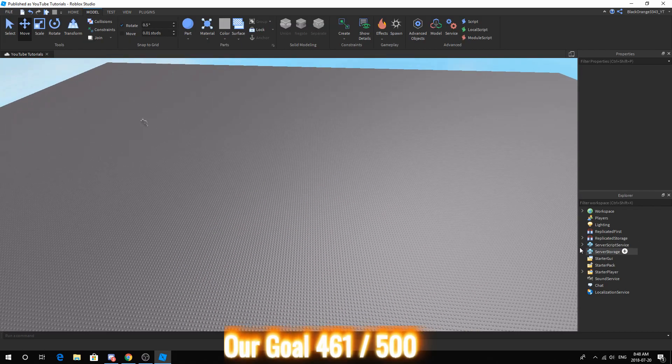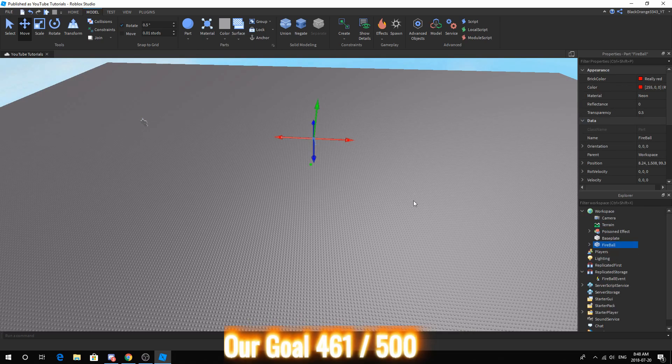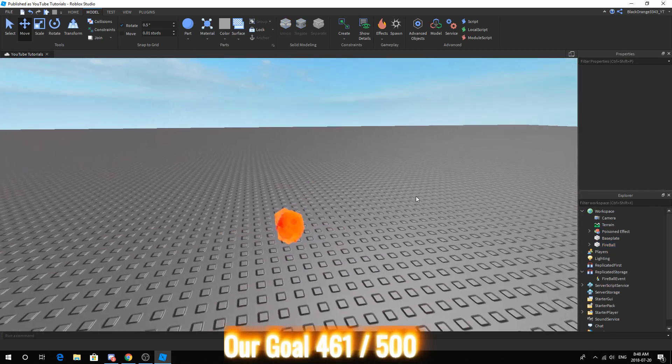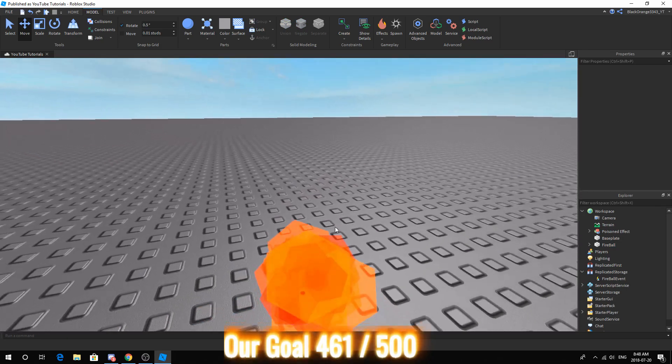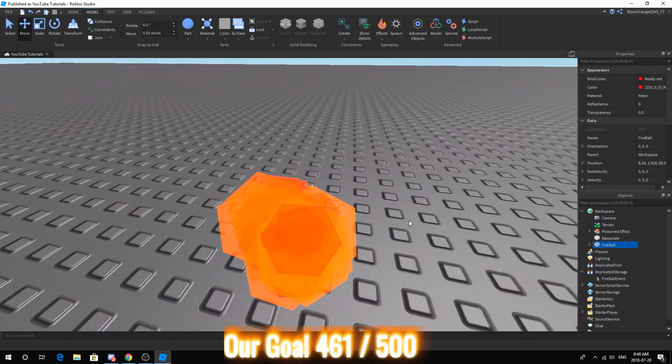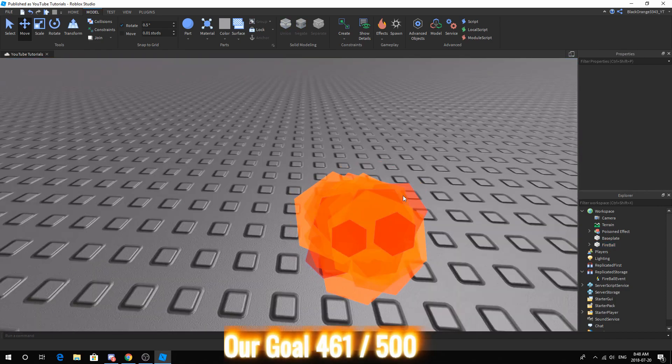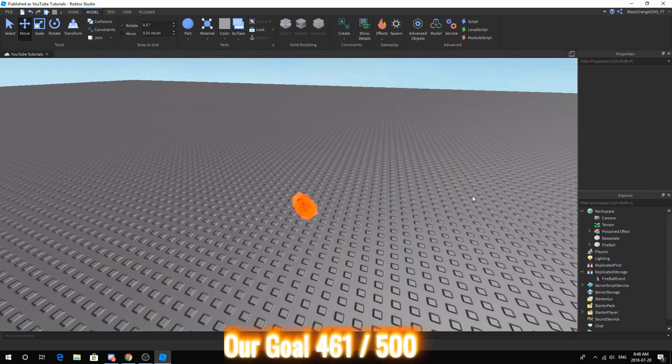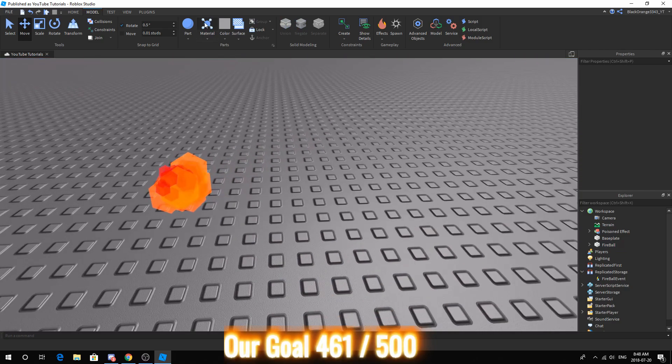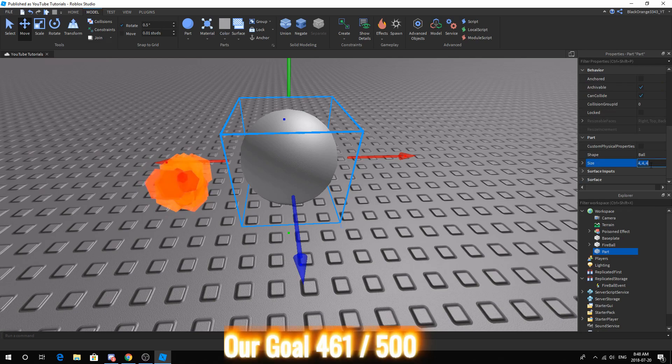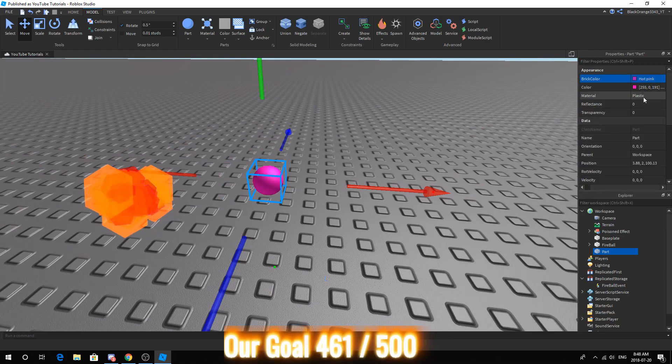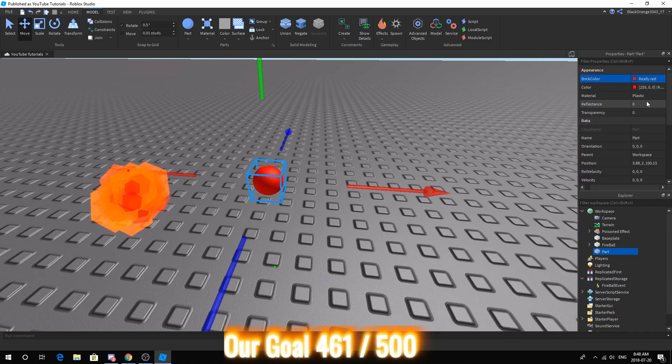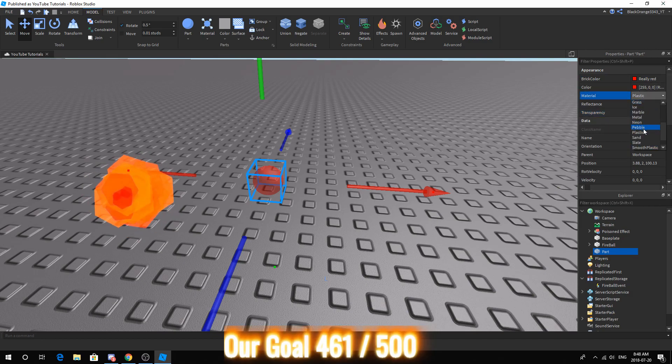Now I've actually already created the fireball and created the entire working script. Due to how long it took just to change it I just created it and now I plan on telling you guys how to make it. So what you want to do is add a fireball, make sure the size is 1, 1, 1, then you want to make sure the color is red and it has a transparency of 0.5. Next you want to make sure the material is neon.